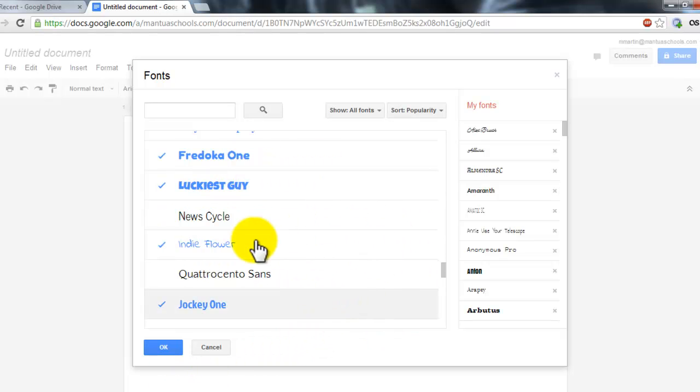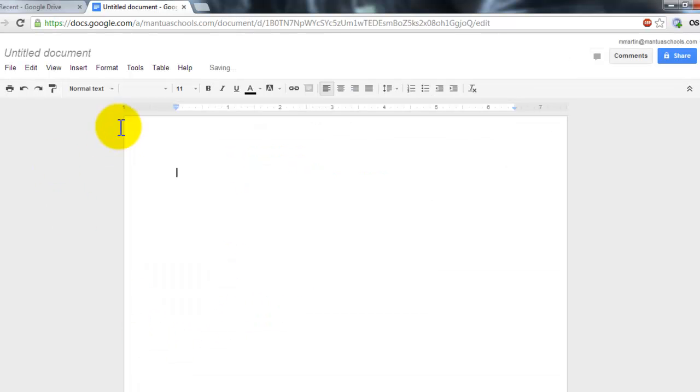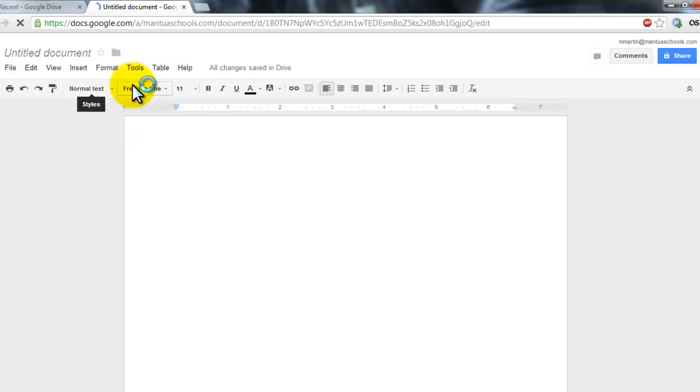When you're happy with your font choices, click OK. And those new fonts will now be available here in your font menu.